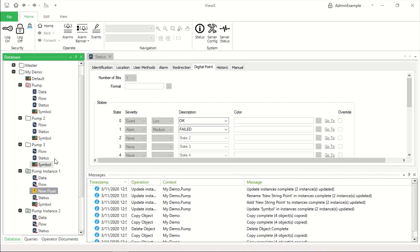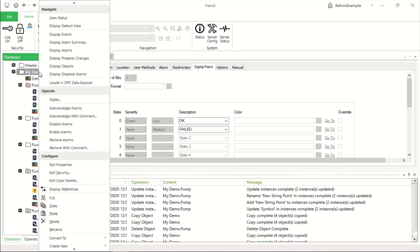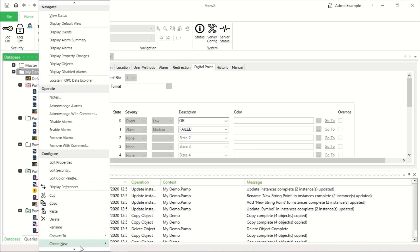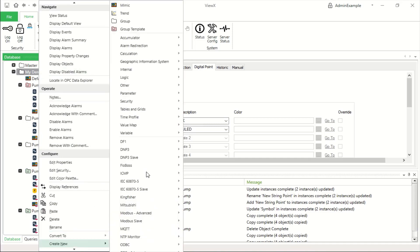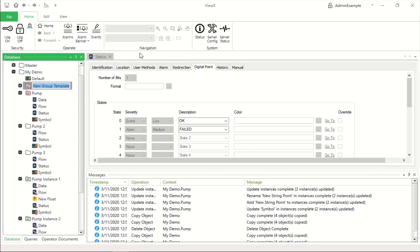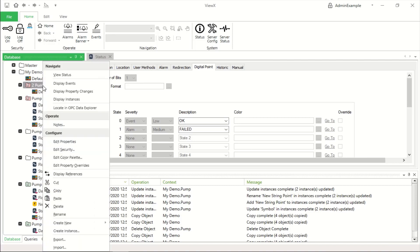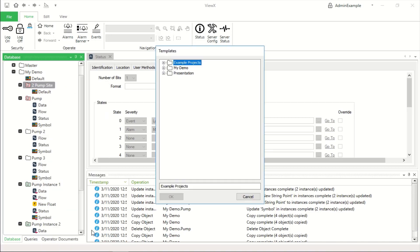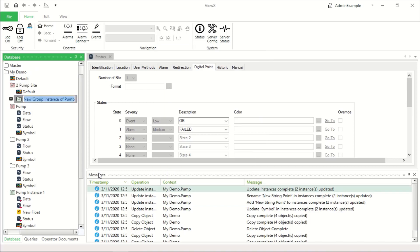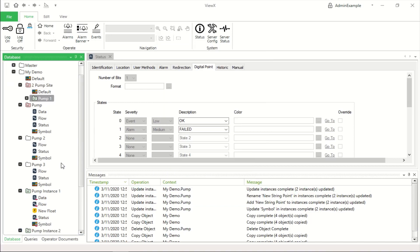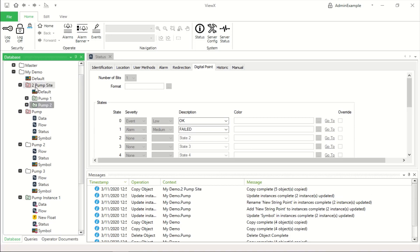Also, we can nest instances into templates. So if we create a new group template and call this two pump site, in this two pump site, we can actually create two instances of pump. Let's call it pump one and copy and paste to make pump two.